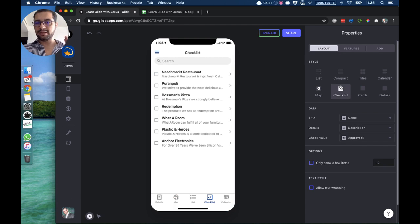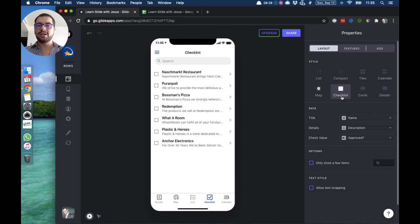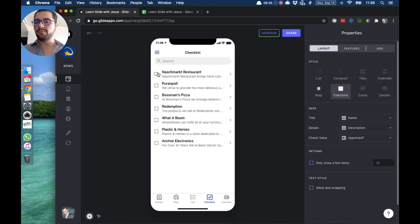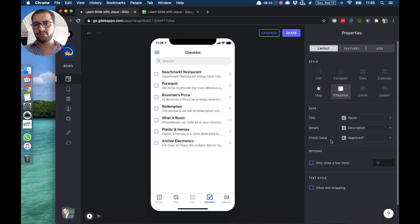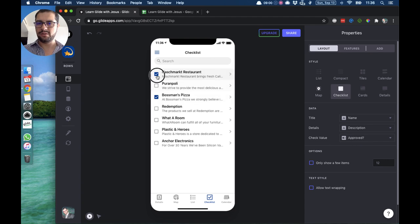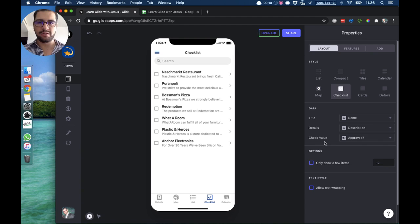Moving on to the next option, we have the checklist style — as you can see, we're looking at the same values. The checklist style works when you need a way to check any of these items. Here we have only three items in our data: time, details, and our check value. The check value should always be a boolean column, which is a true or false column. In this case I'm pointing the check value to an 'approved' column which is true or false. If you point the check value to some other column like an image column, it will break your setup and your Google Sheet.